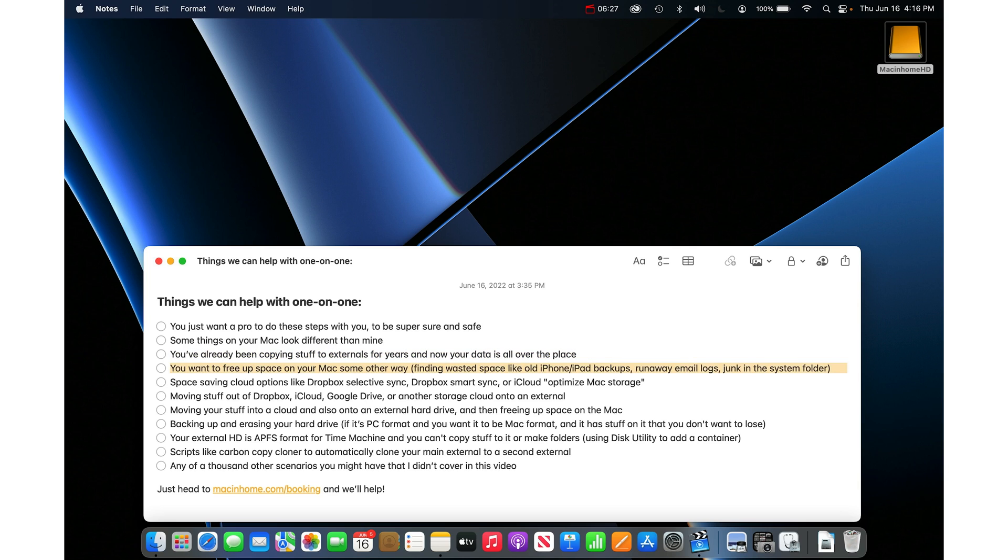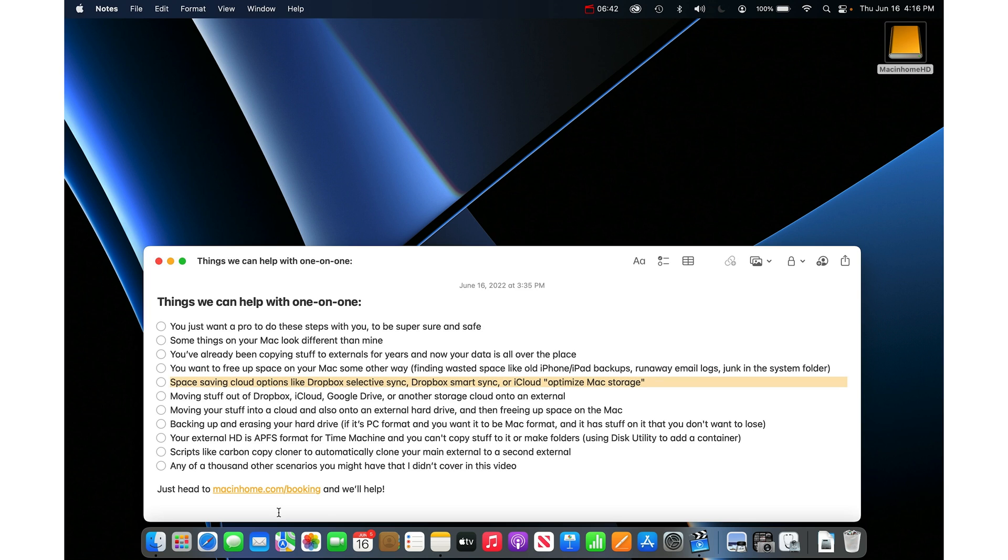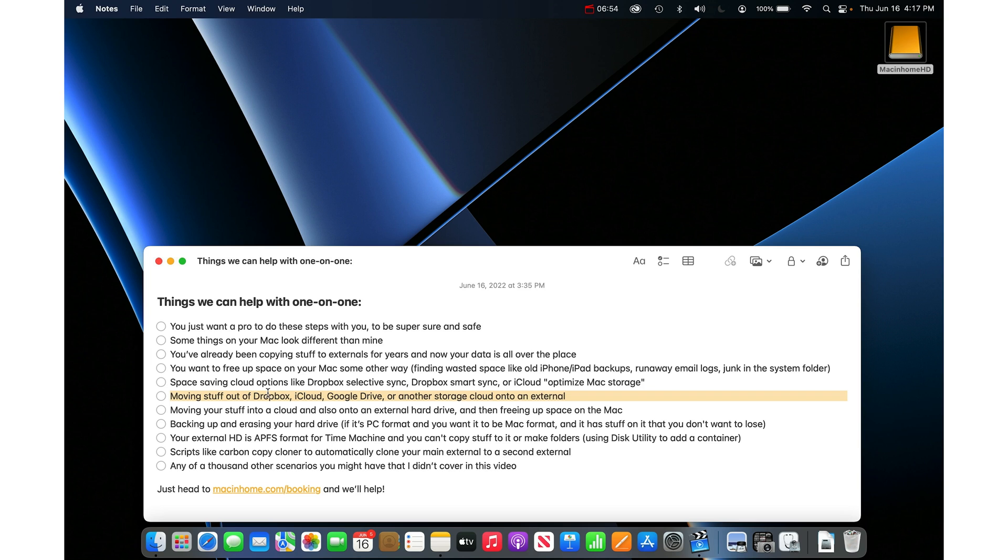If you want to free up space on your Mac some other way, basically finding wasted space. Maybe some old iPhone backups, runaway email logs, junk in the system folder. We can help you find that. If you want help with some space saving cloud options like Dropbox has selective sync, smart sync or iCloud has optimized Mac storage. If you want to move stuff out of clouds like Dropbox, iCloud, Google Drive or any other storage cloud and you want to put that stuff onto an external or externals.